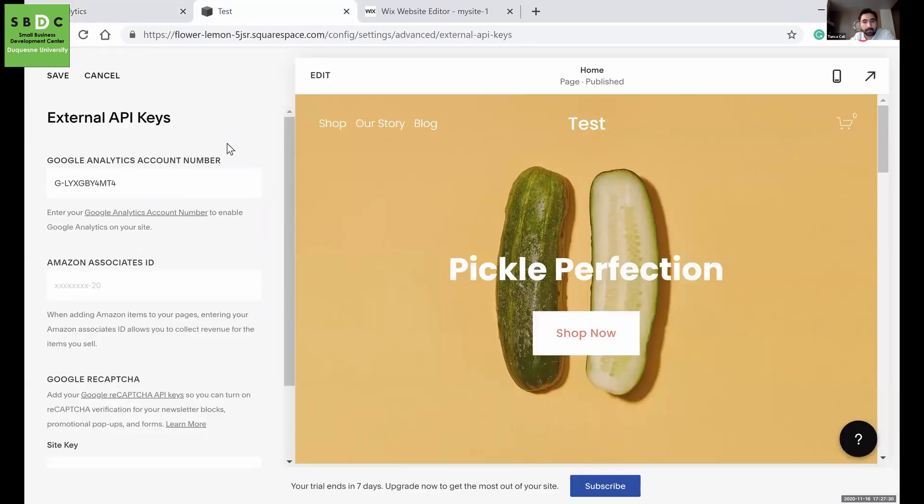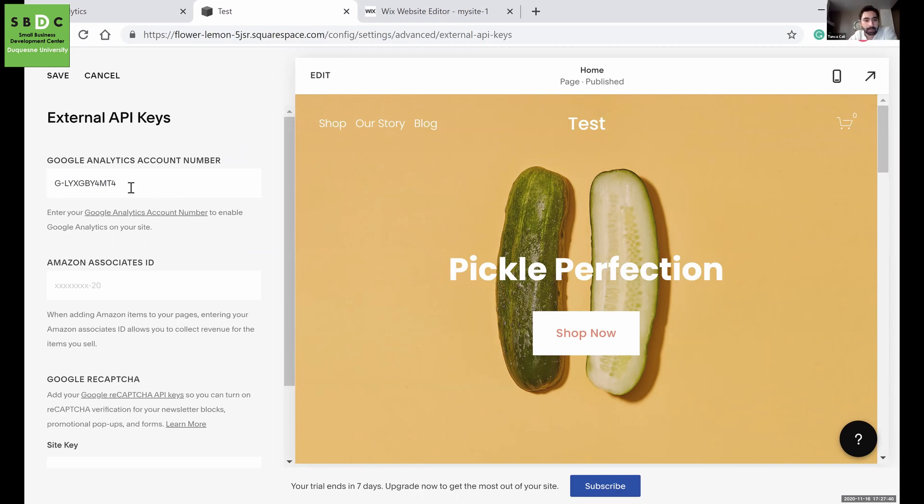If you're using the previous versions, you probably have a Google account number starting with UA. But with Google Analytics 4, you will get an account number starting with G.